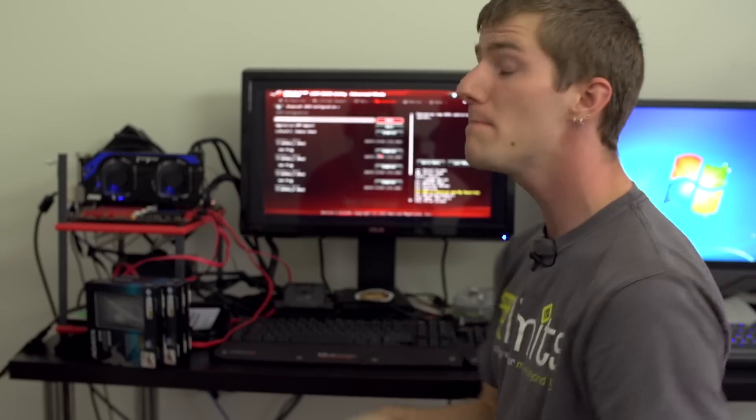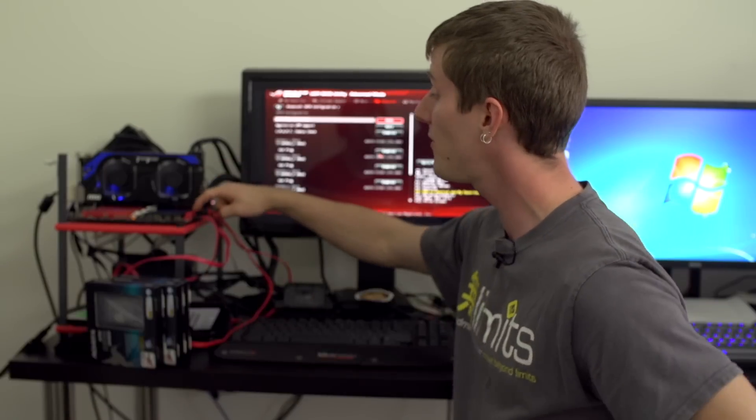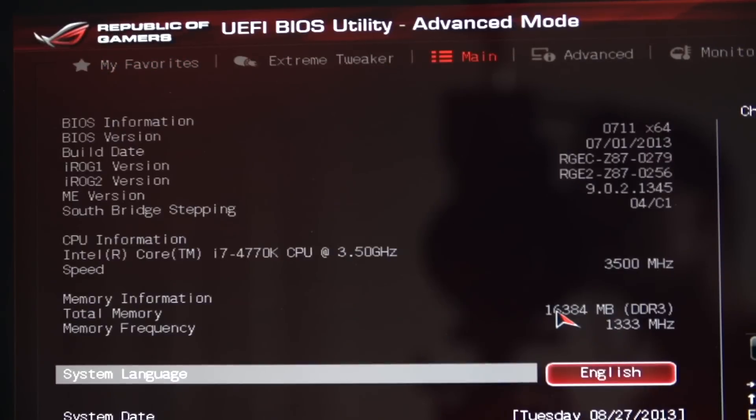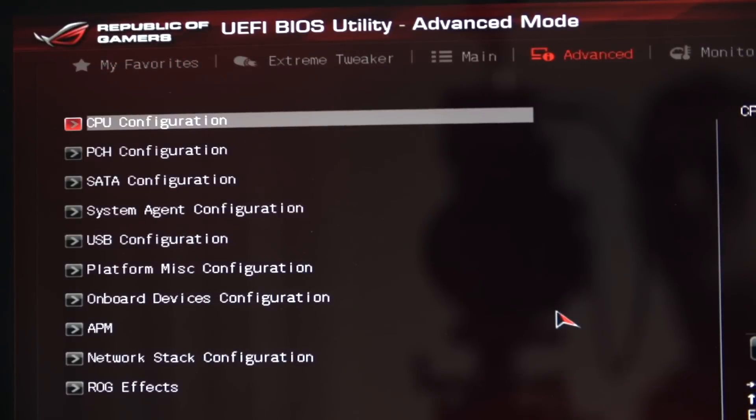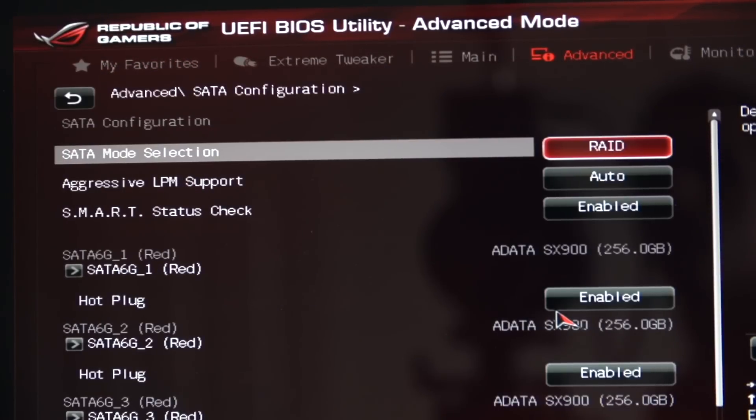Sometimes there will be multiple SATA chipsets on your motherboard - you can consult the manual or they're often labeled physically, but you want to make sure all the drives that you want to run in RAID are connected to the same physical controller. I usually recommend using the Intel one unless there's a compelling reason not to, or on an AMD motherboard the AMD one obviously.